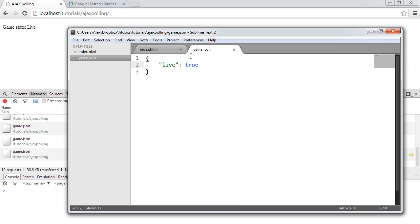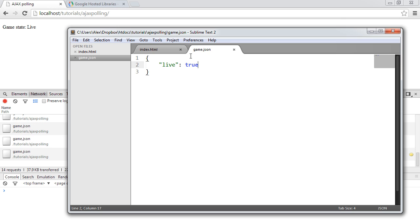What we're not doing, however, is stopping the polling when this changes to true because we don't need to poll anymore because the game state's live or whatever you're trying to do with this functionality.